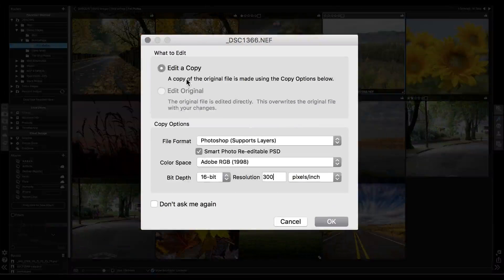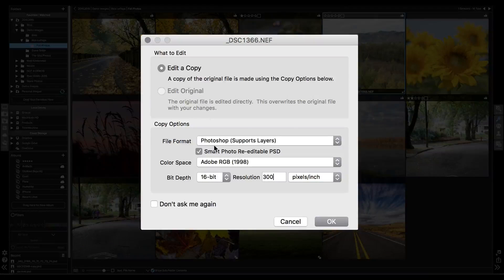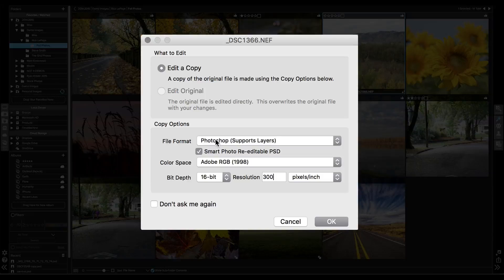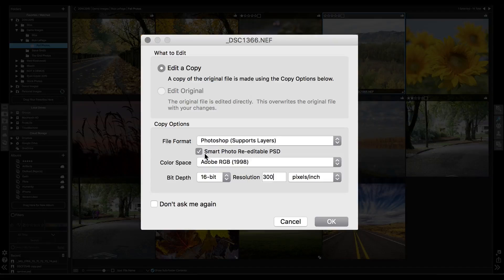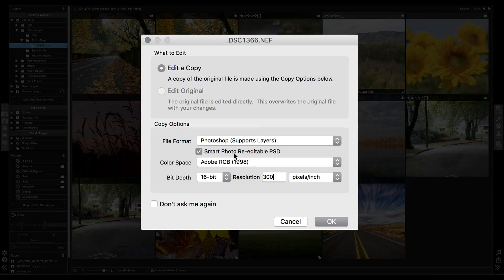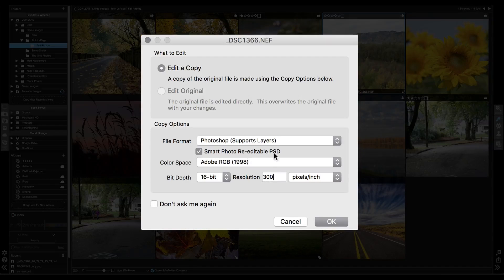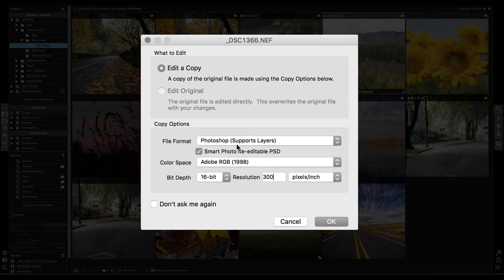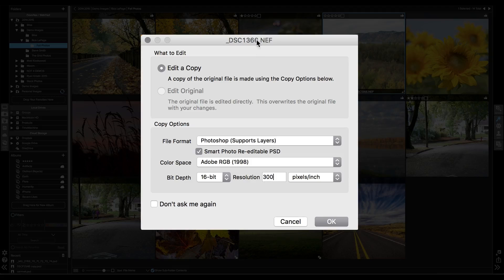I'm going to select Edit a Copy and make sure I select the Photoshop format and select Re-editable Smart Photo. You can do this with any file type. I happen to be doing this with a Nikon RAW file.